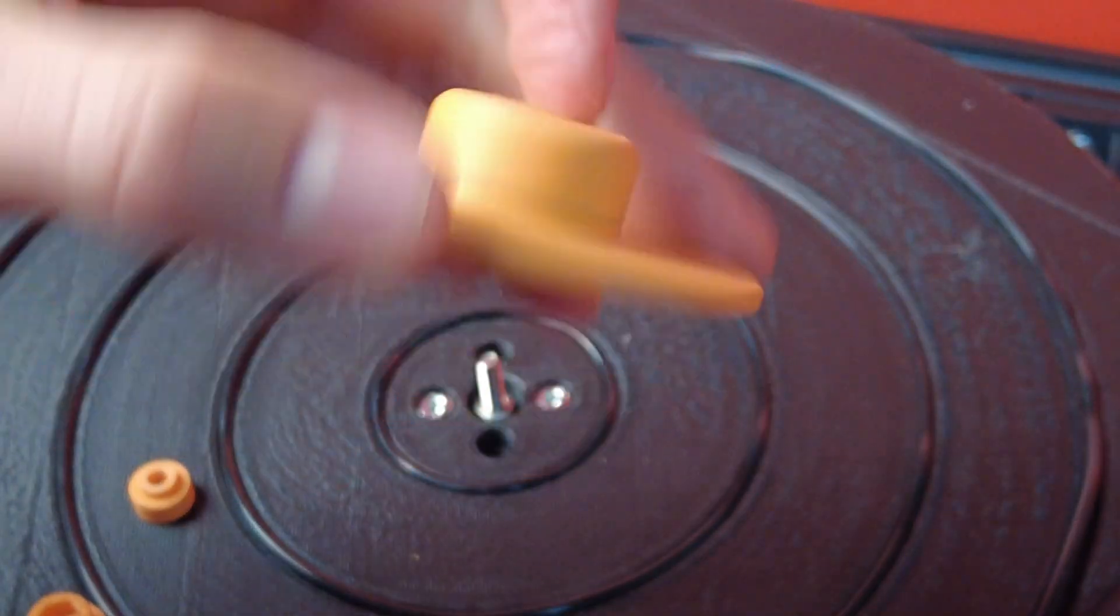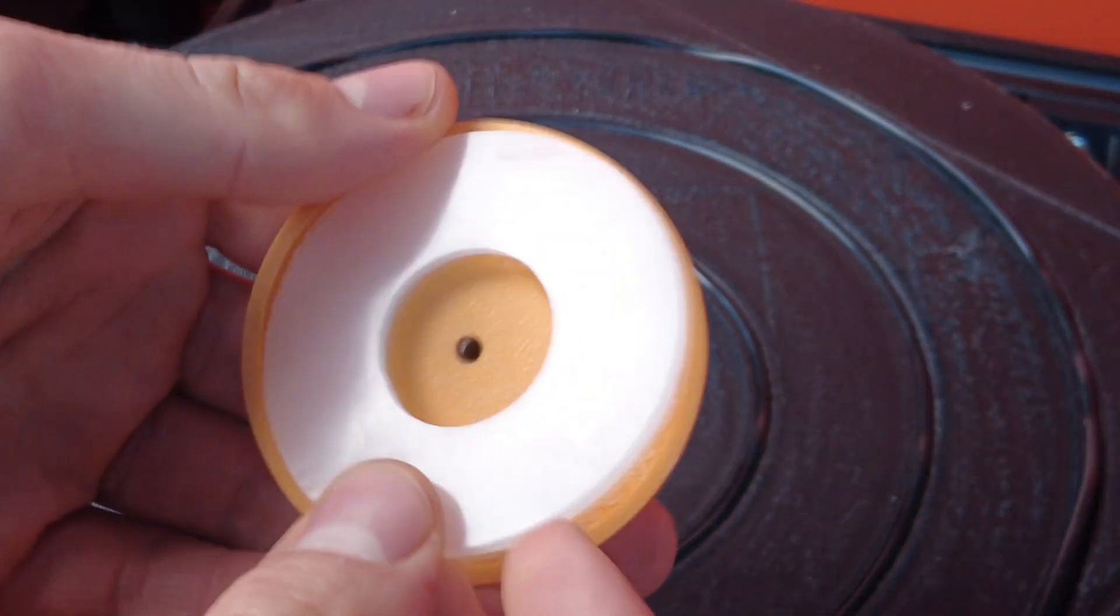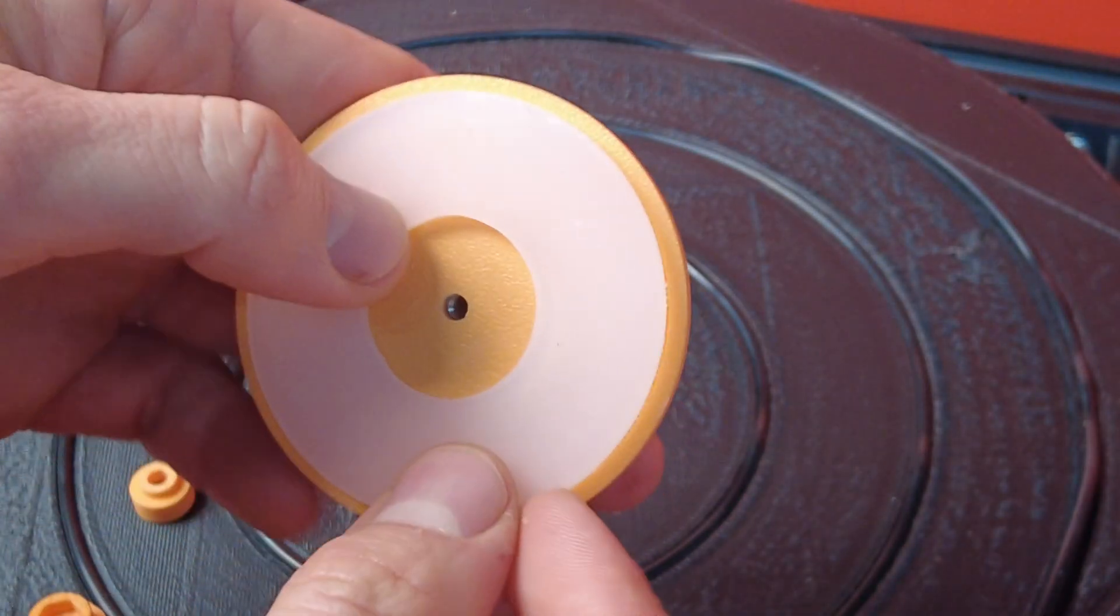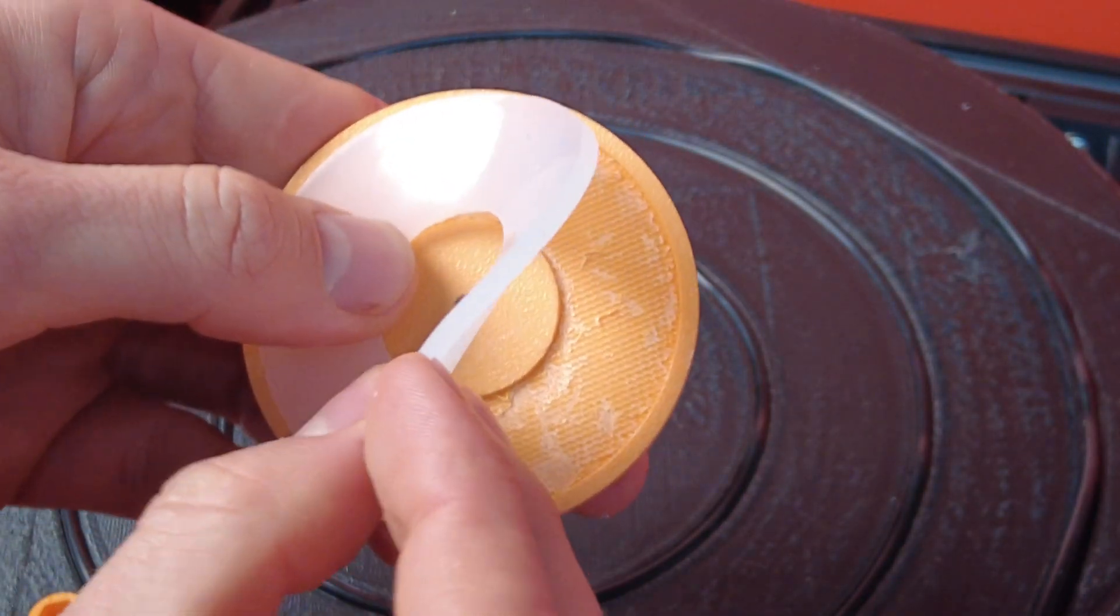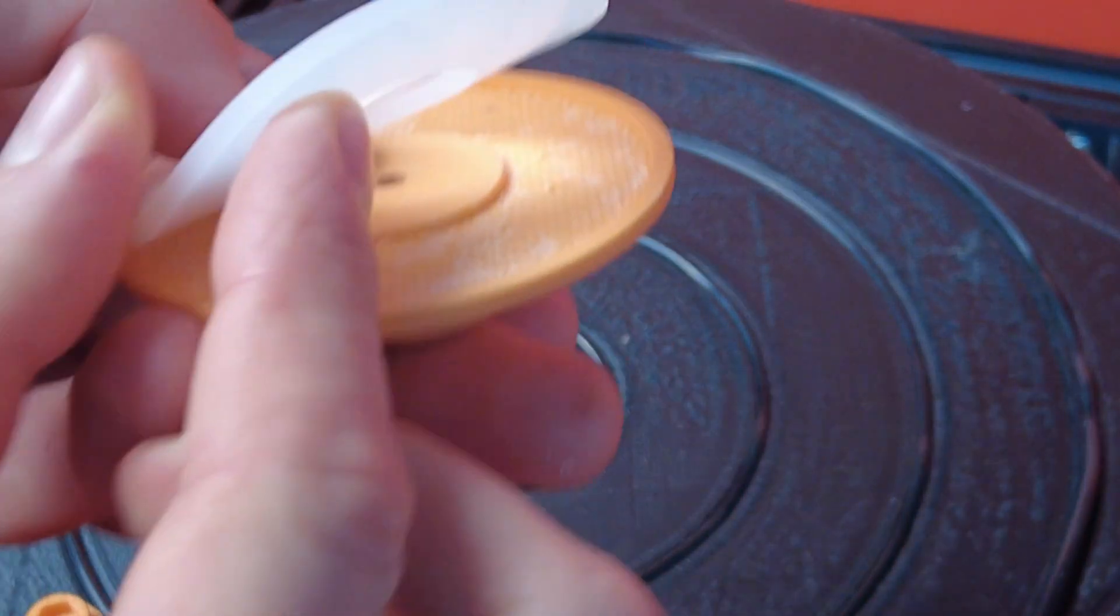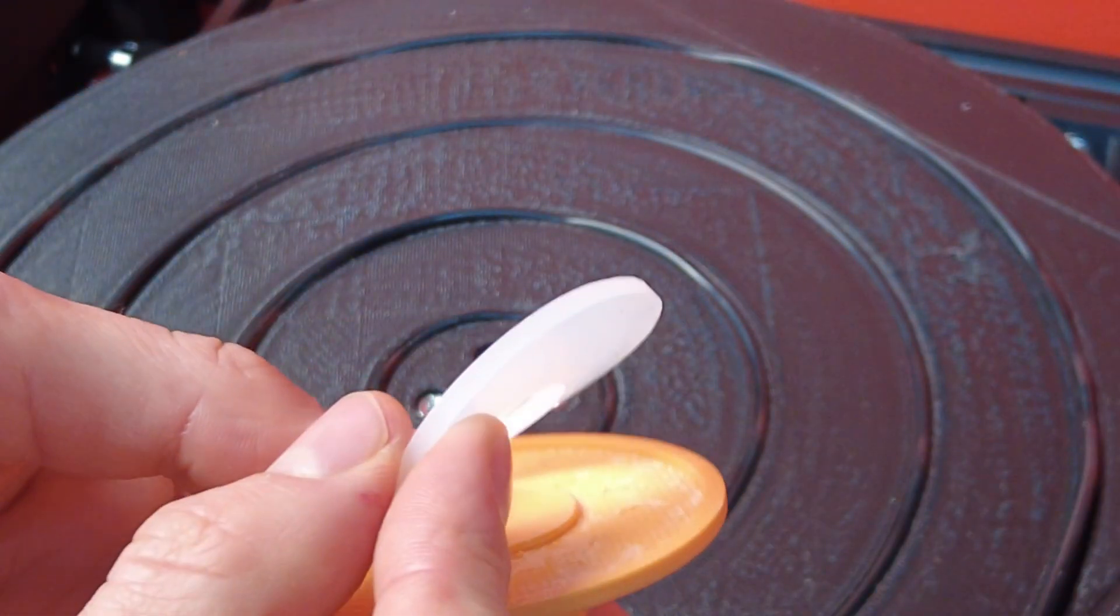The silicone rings have now arrived via mail. One ring is clipped onto the underside of the press-down device.